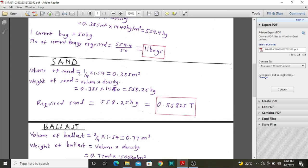Next, we move to sand. The volume of sand: sand takes one part of the four parts in the total ratio, so sand occupies the same volume as cement in class 25 concrete. We also use density multiplied by volume to get the weight of sand. The weight is 558.25 kilograms, which is 0.55825 tons. So for one cubic meter of class 25 concrete, you need almost half a ton — slightly over — of sand.